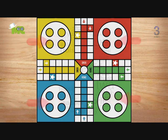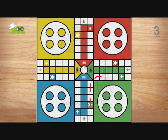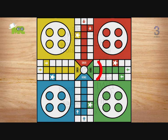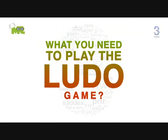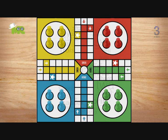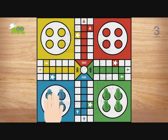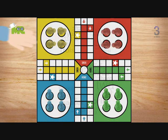Special areas of the Ludo board are typically colored bright yellow, green, red, and blue. Each player is assigned a color and has four tokens in their color. The board is normally square with a cross-shaped play space, with each arm of the cross having three columns of squares, usually six per column. The middle columns usually have five colored squares representing a player's home column. A sixth colored square not on the home column is a player's starting square. At the center of the board is a large finishing square, often composed of colored triangles atop the player's home columns, depicting arrows pointing to the finish.